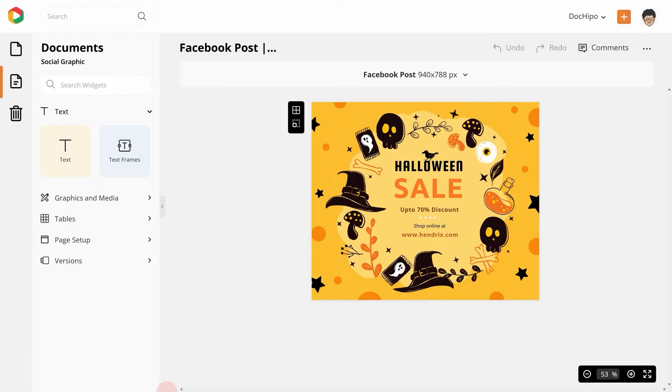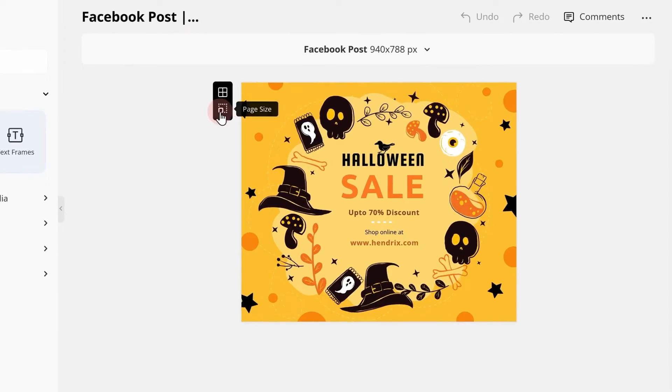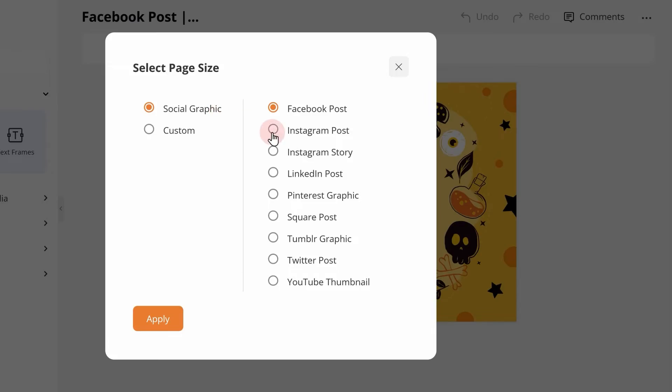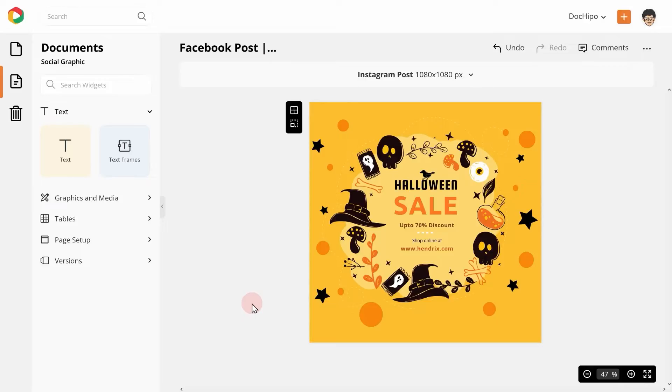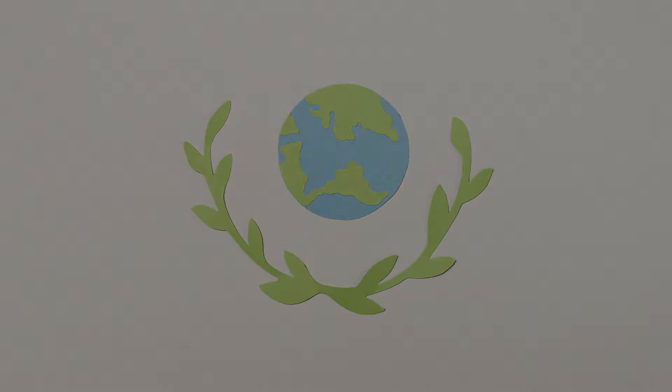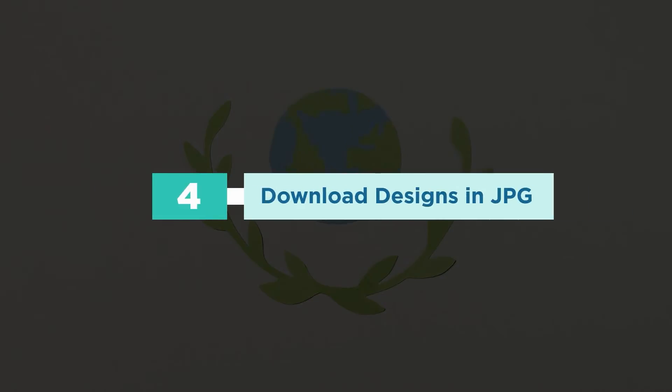this is a Facebook post that I wanted to use to announce my Halloween sale. Now, how do I quickly resize the same for Instagram? Easy. Go to page size and select Instagram post. The document resizes itself without any distortion in the design. This is available for every document type across DocHippo.